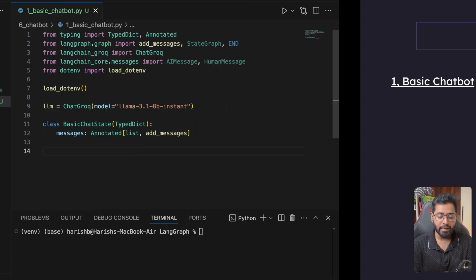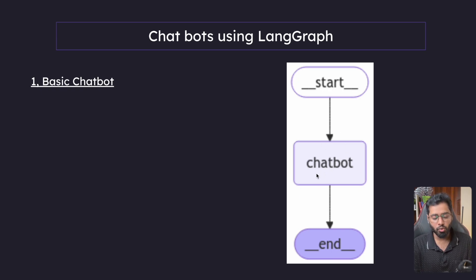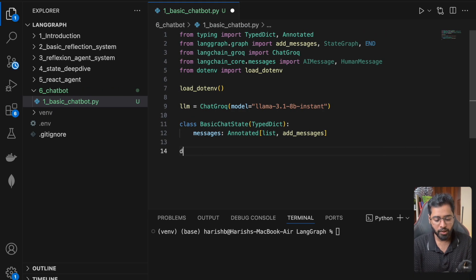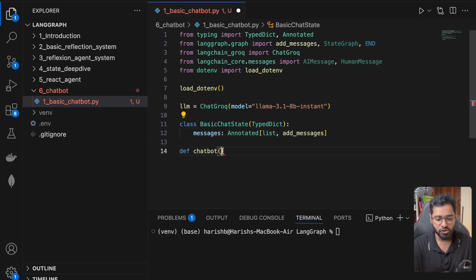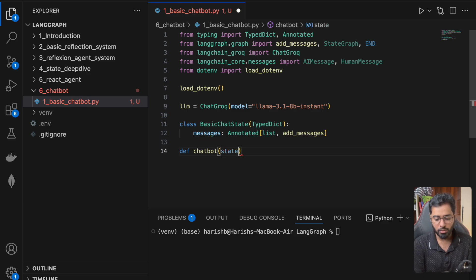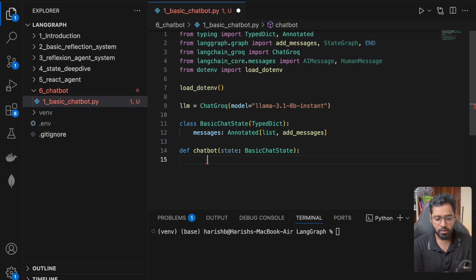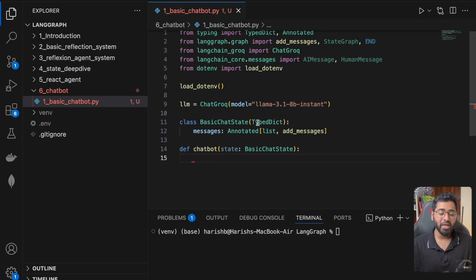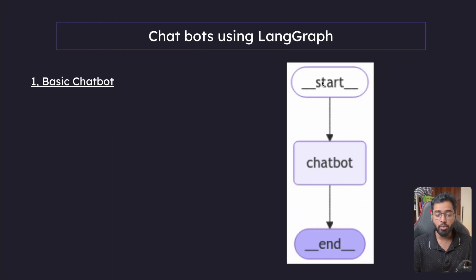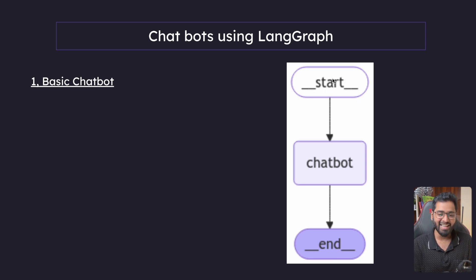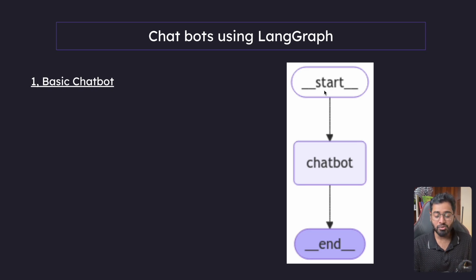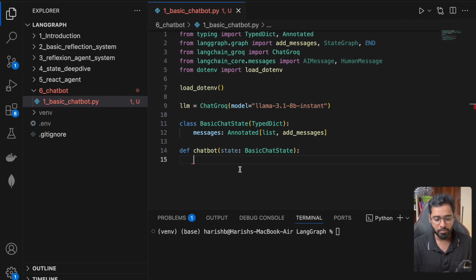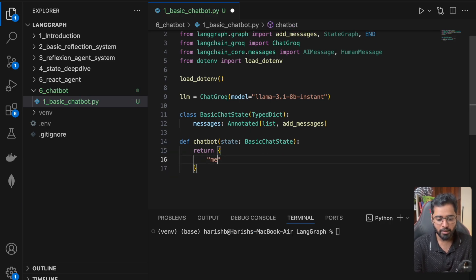All right. This is all that we need for the state. Now let's go ahead and build out this particular node right here. So I can call it chatbot. I can use this BasicChatState. This is going to be the state and this is going to be the type of it. So what do we need to do here? So all that we have to do is, we are going to get a list of messages from the start. In this case, it's going to be very simple. The list is just going to have one human message.